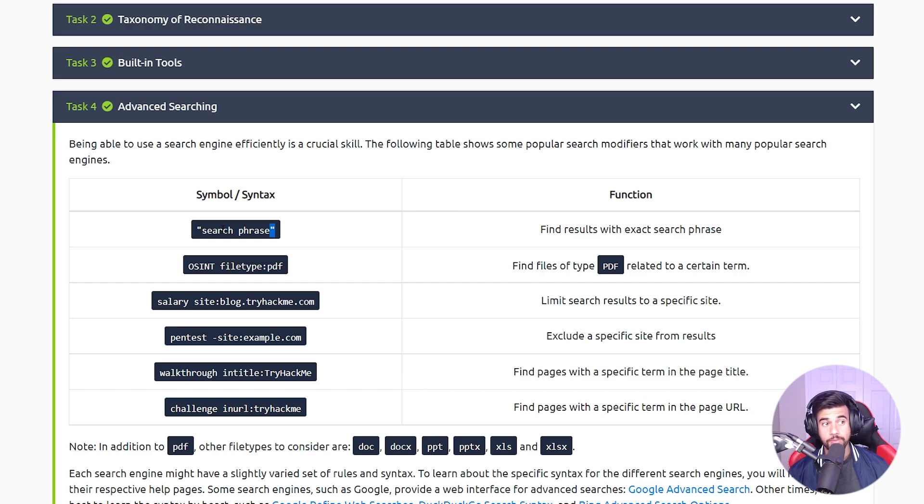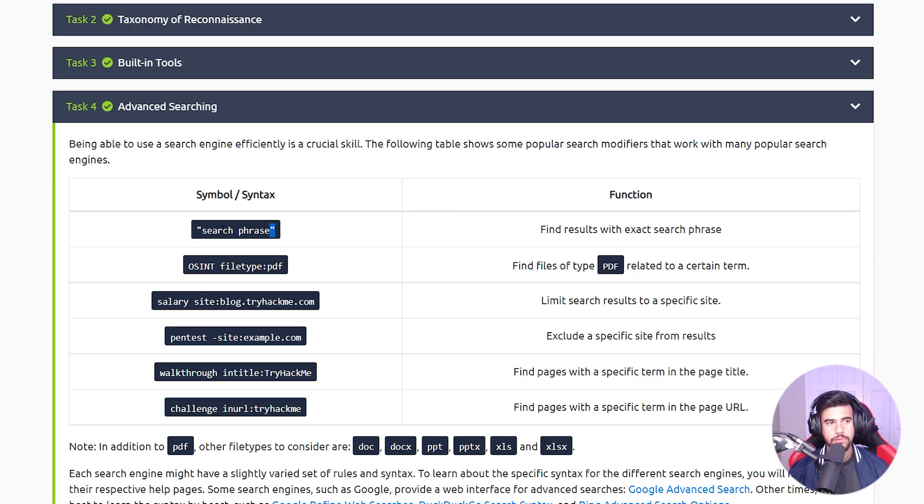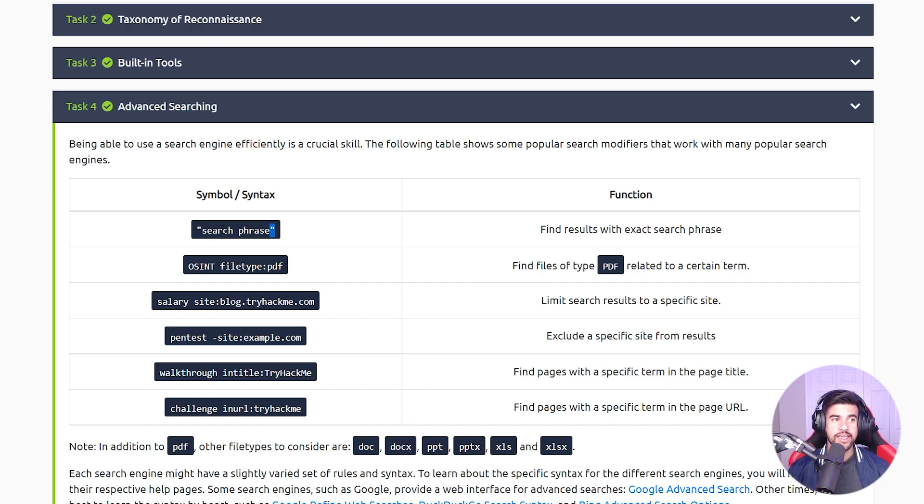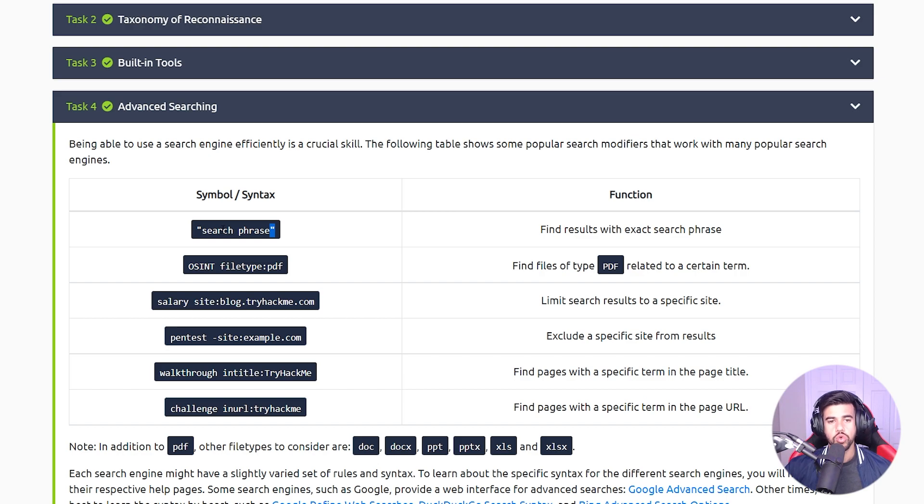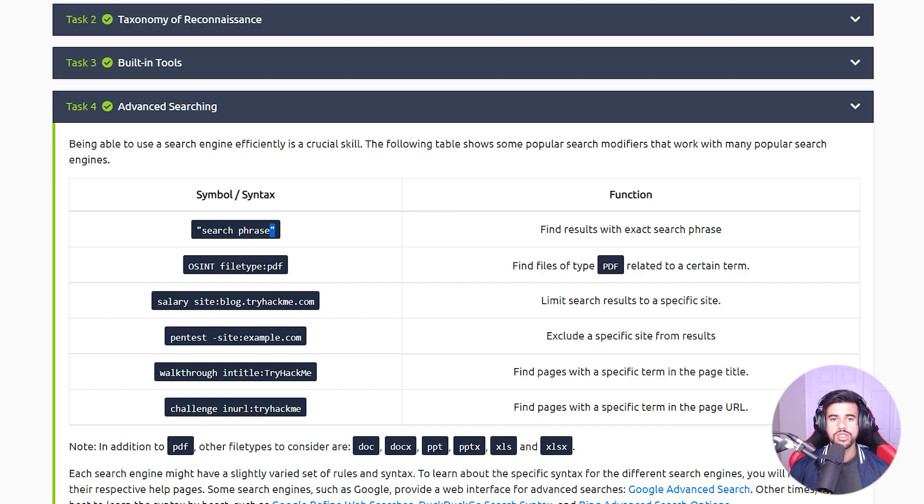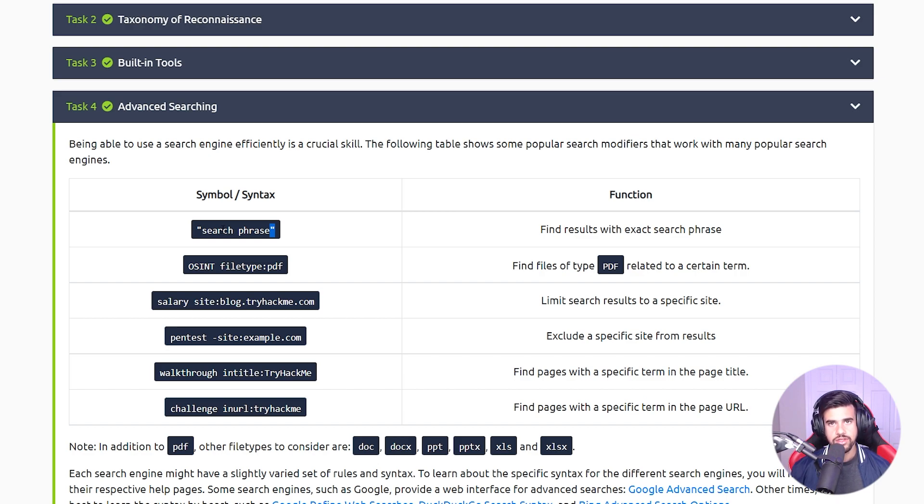One way that I use this pretty actively is if I'm searching for a vulnerability for a particular version of a software or if I'm searching on a specific CVE - most of the time I'm going to enclose those in quotes because I don't want a CVE that is close to that in the number but is off by like one or two, because that'd be an entirely different CVE.